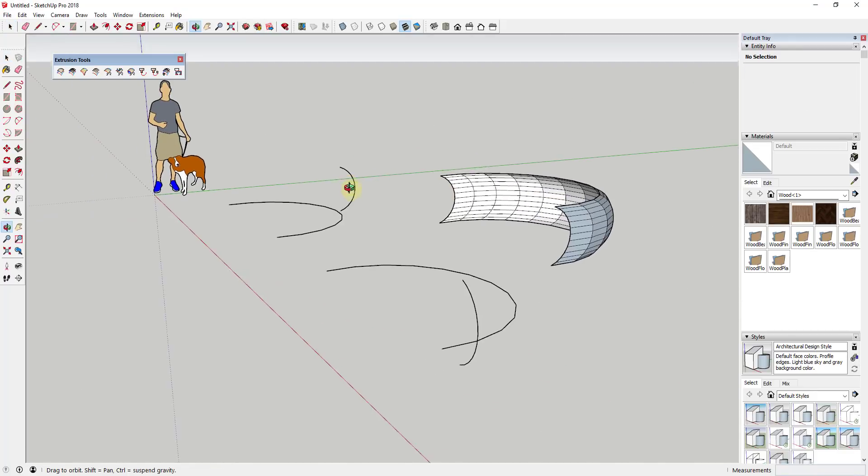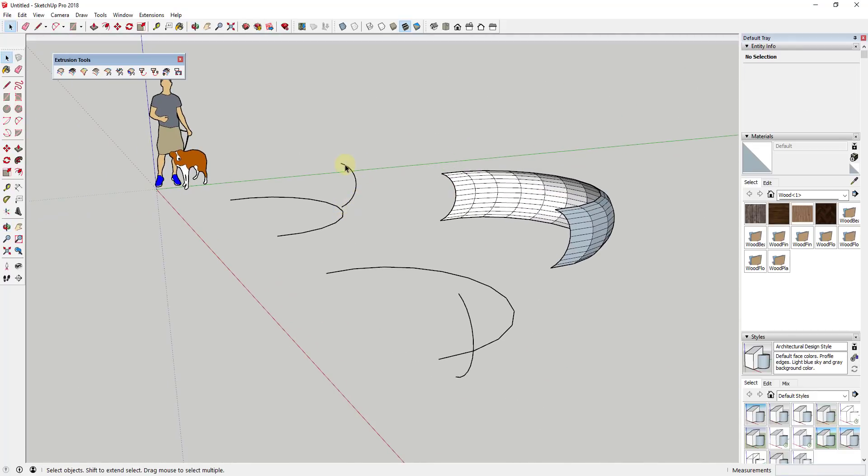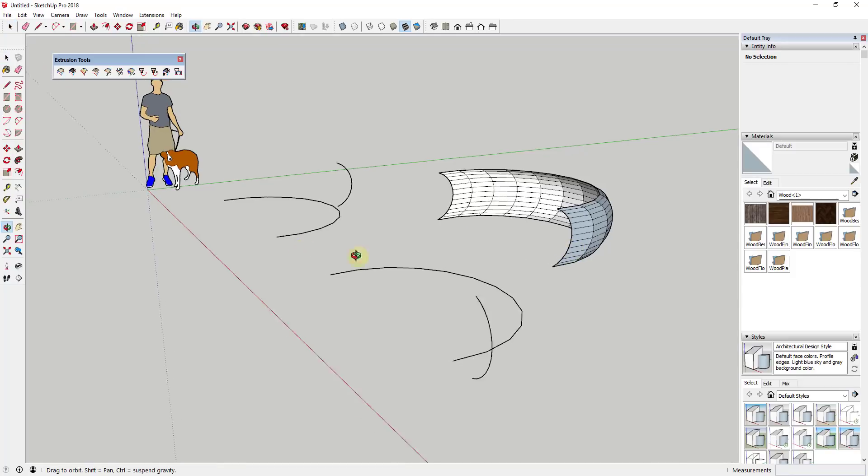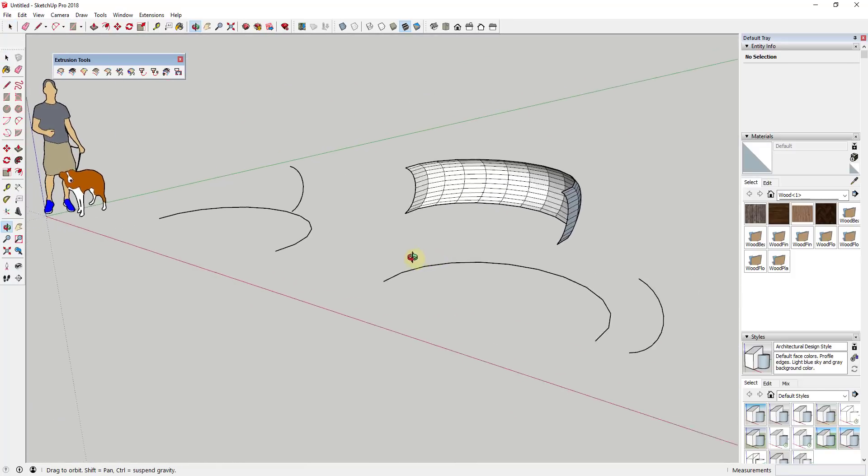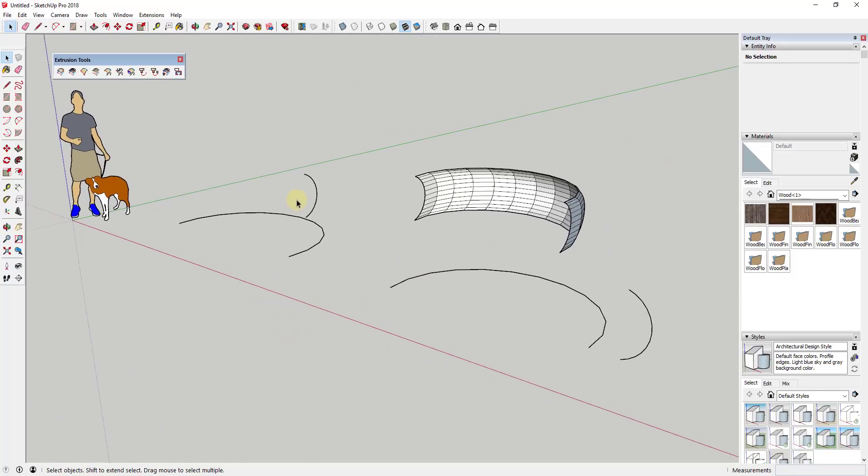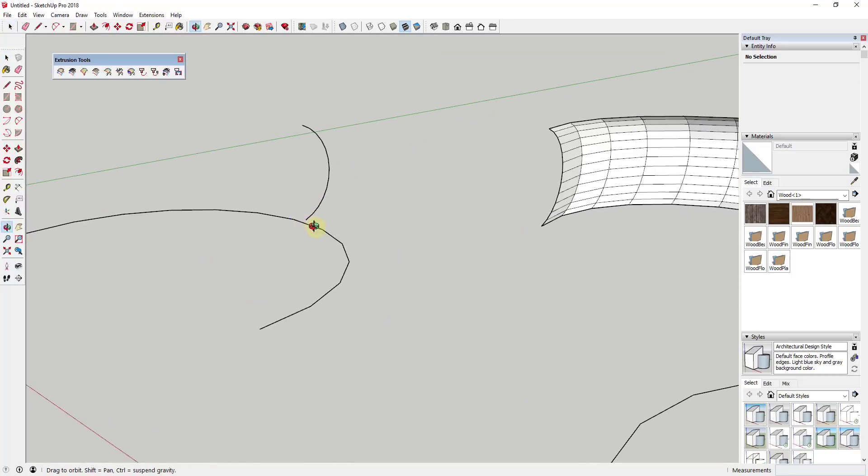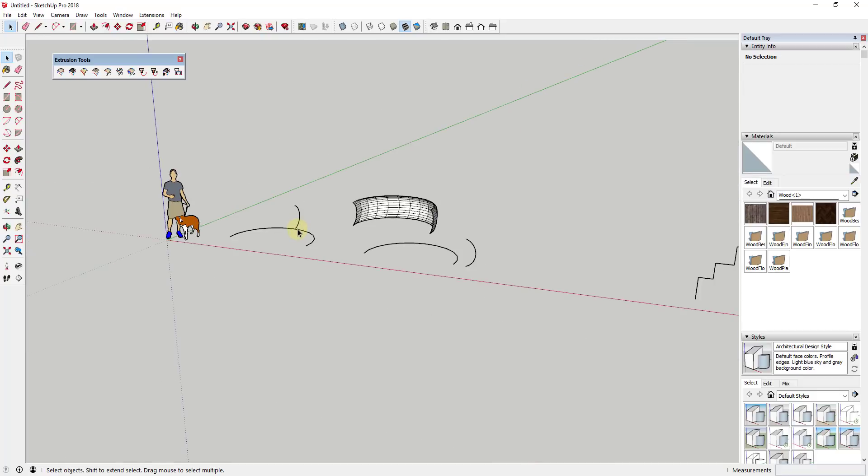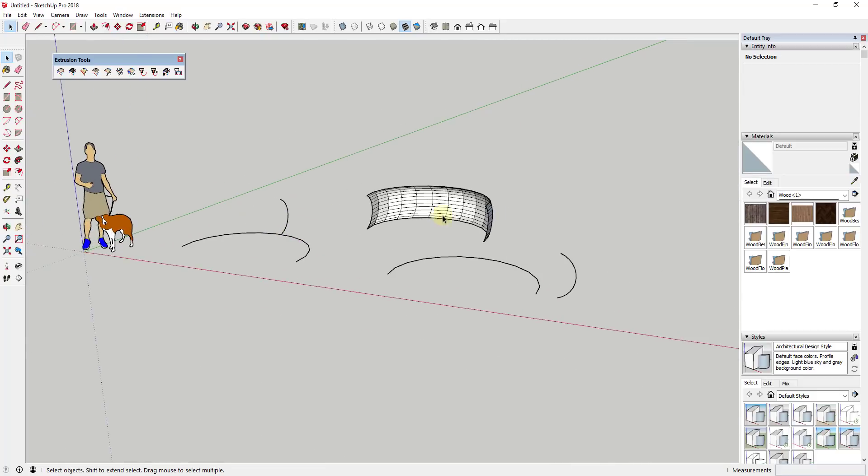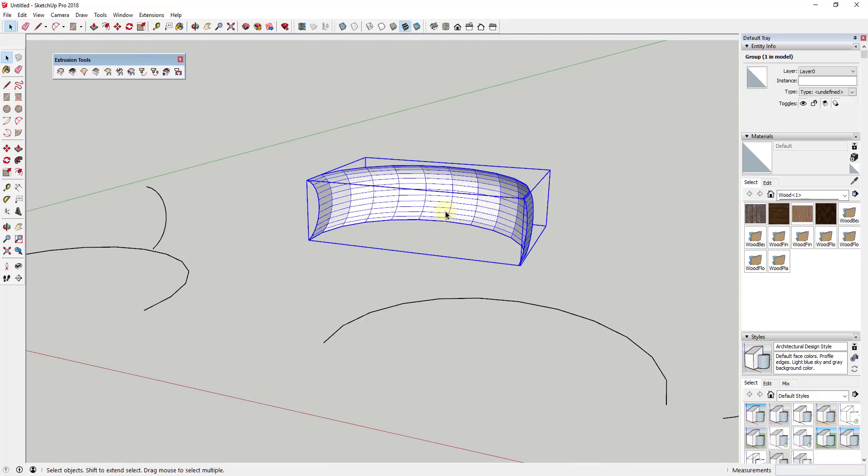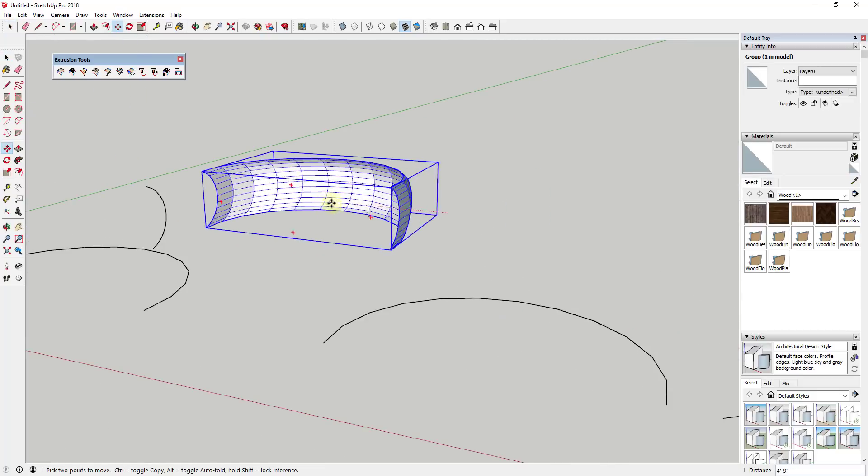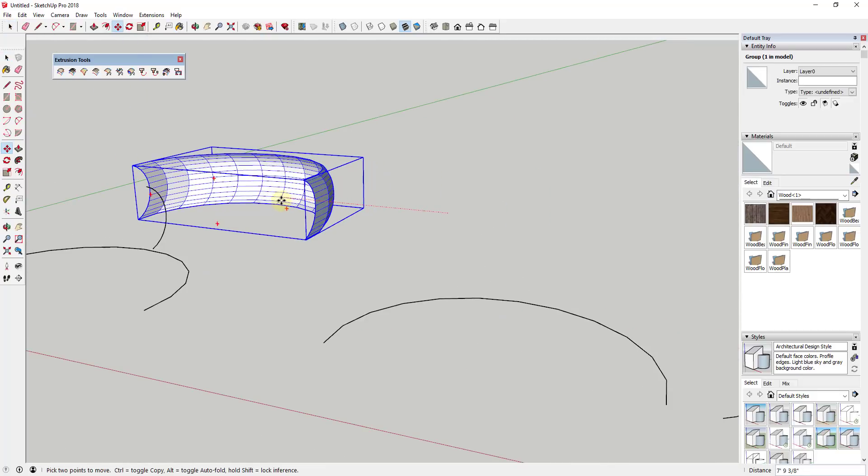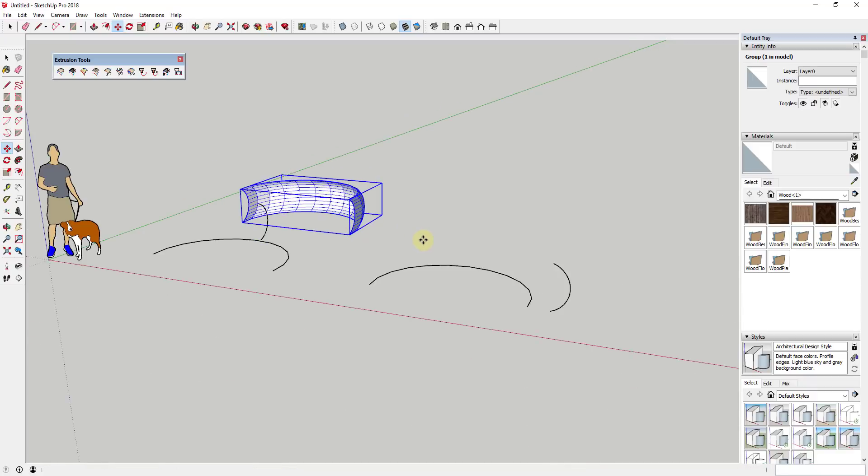You can see how this took this curved shape and it extruded it along this edge. In a lot of ways it works a lot like extrude edges by rails, but the edges don't necessarily have to be touching in this case. The nice thing about this is it allows you to create some really interesting things.